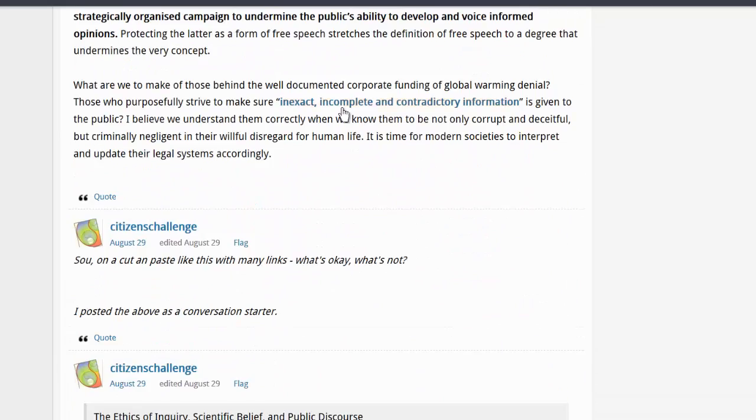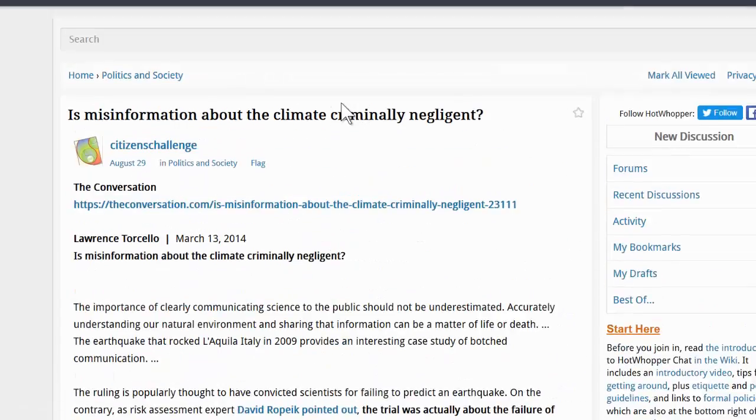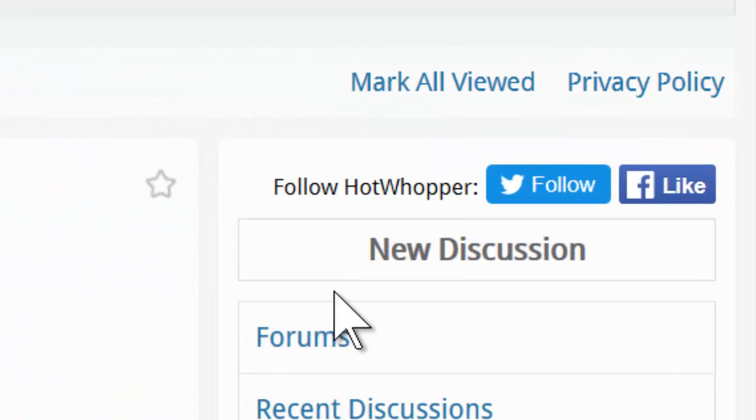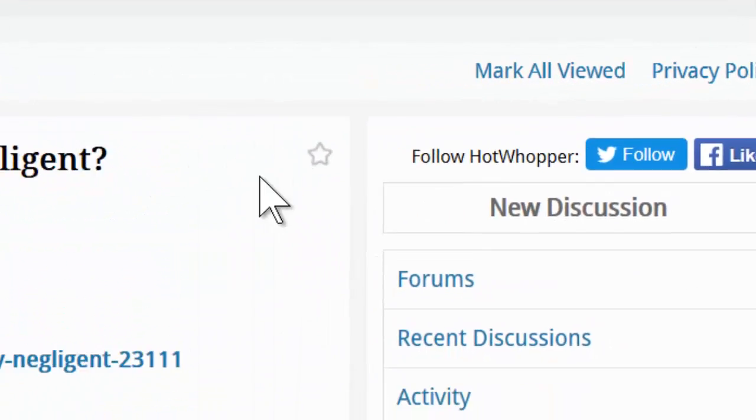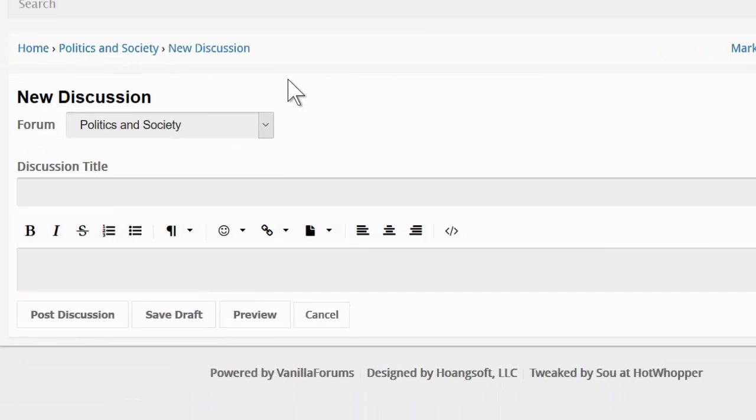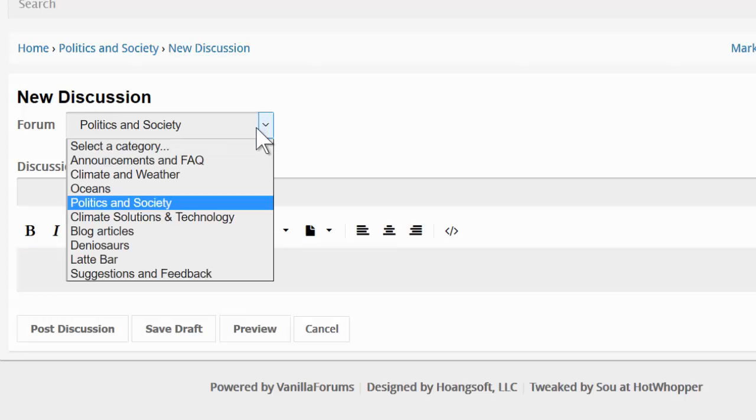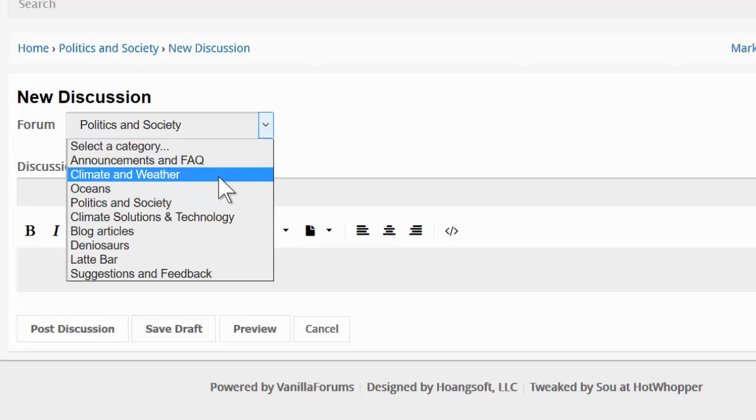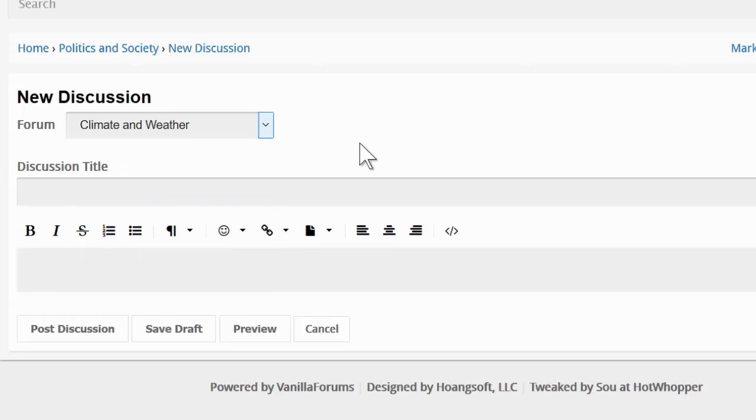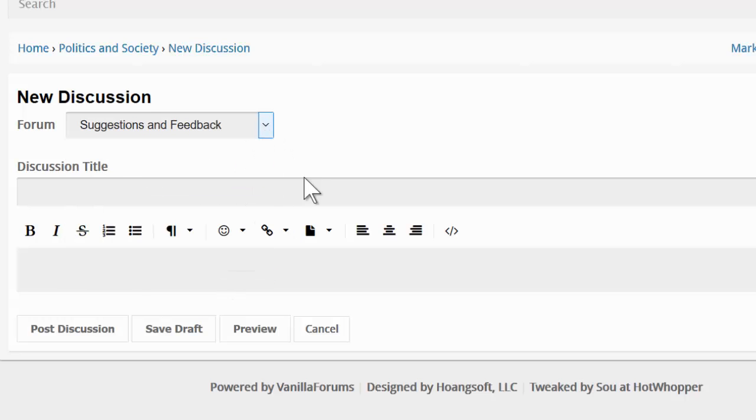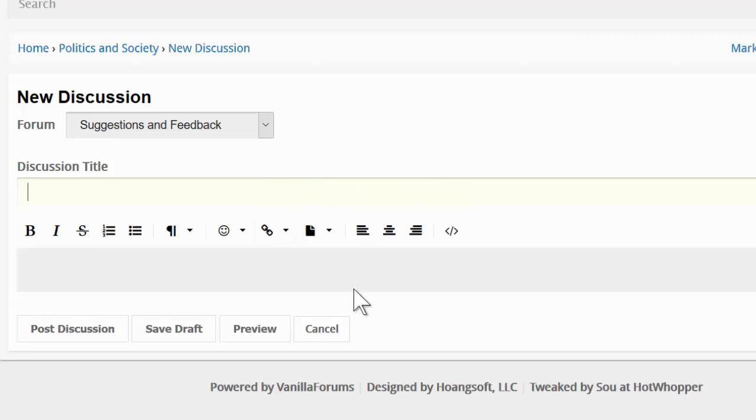If you want to start a new discussion, click on the new discussion box on the right hand side. From there, you can suggest a category. For example, you might want to post about climate and weather. Or you might want to make a suggestion and give some feedback. Give your comment a title. And then type in the box.